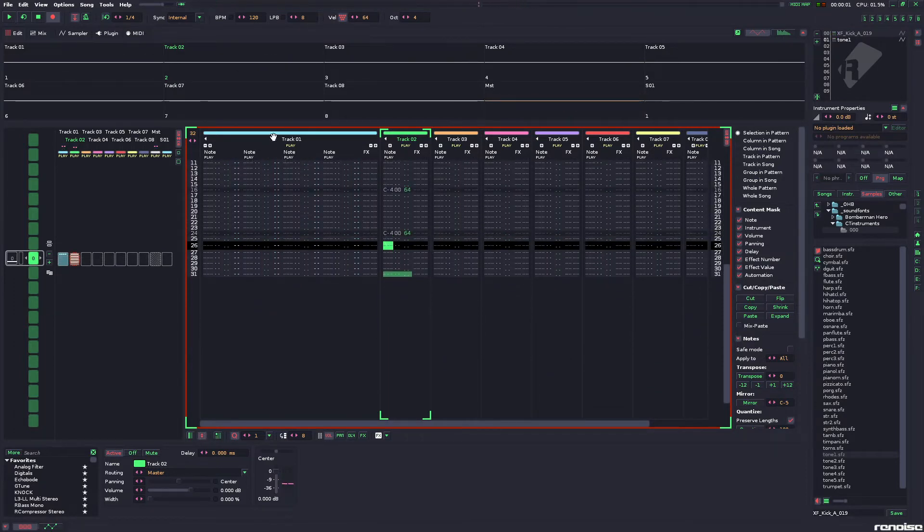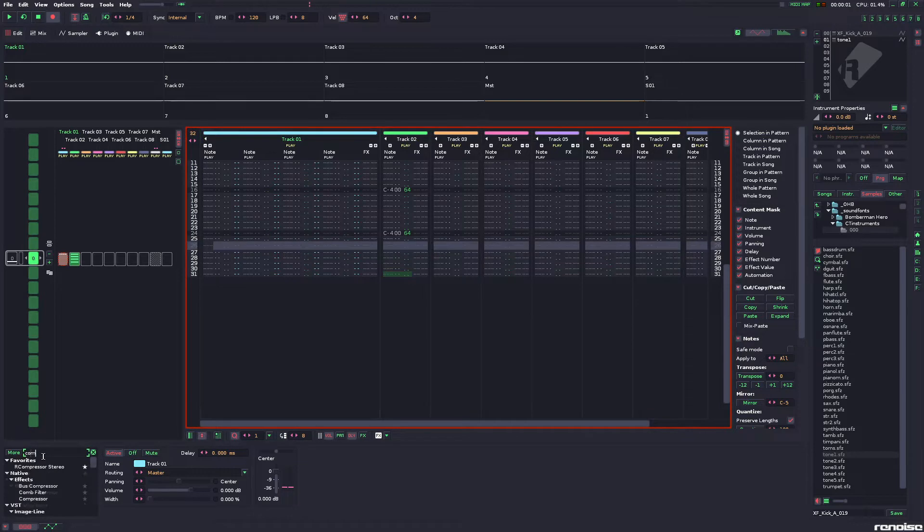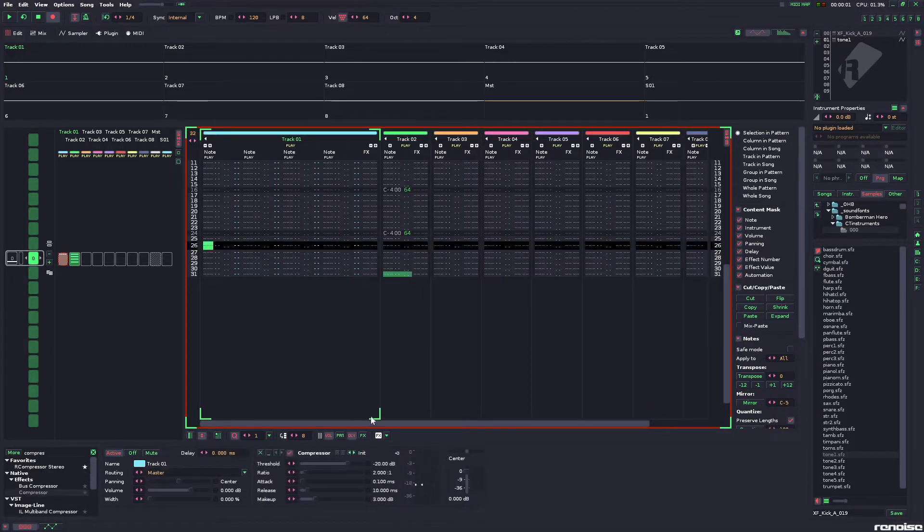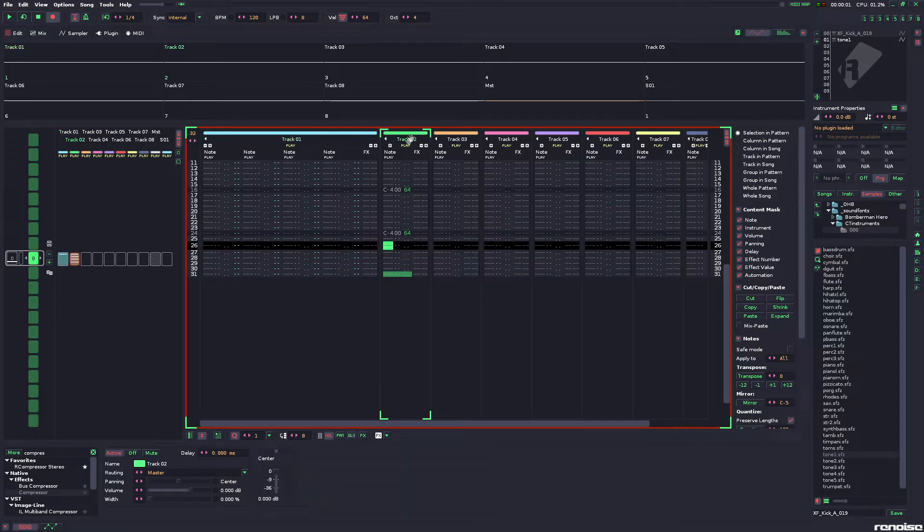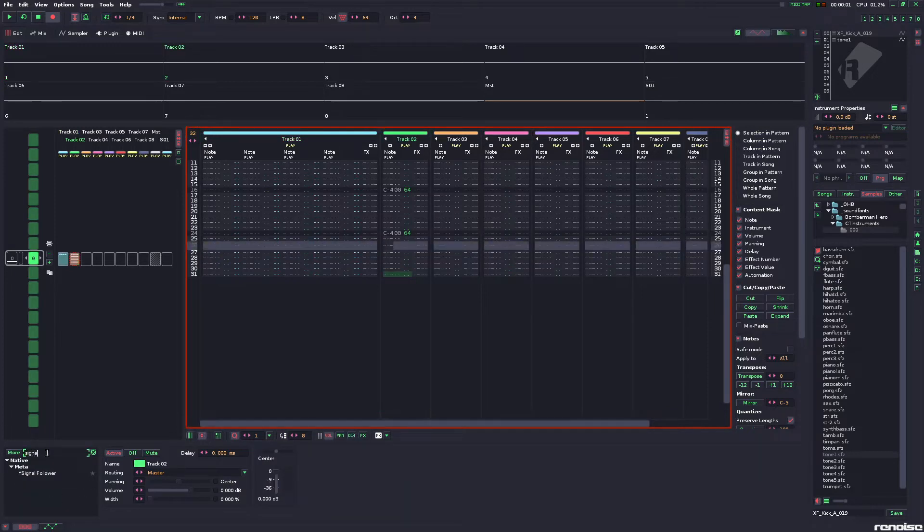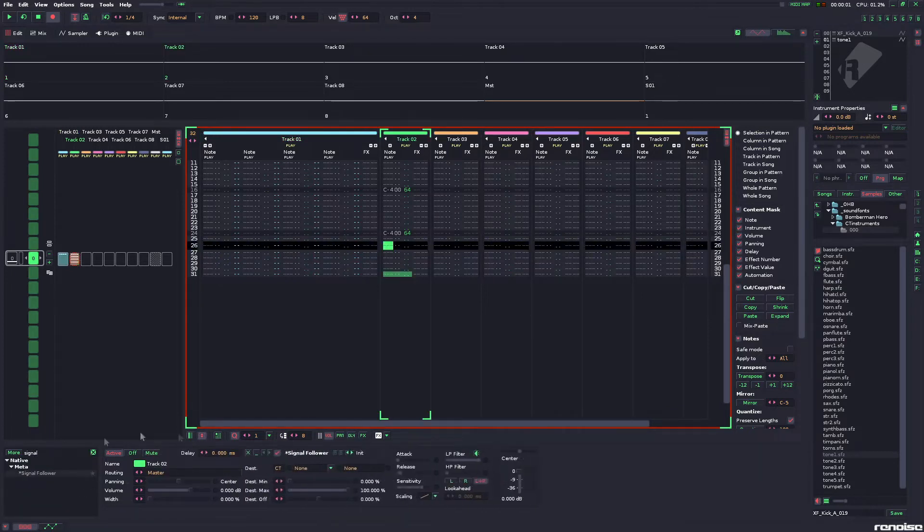it's not sidechaining, obviously. So, what we want here is a compressor. Anyone will do, but I like the stock one. And on this track, what we want is called the signal follower.